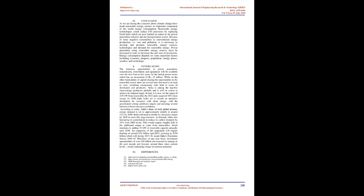Future scope: The immense opportunities in power generation, transmission, distribution, and equipment will be available over the next 4 to 5 years by the Indian power sector which has an investment of Rs. 15 trillion. While on the other hand plenty of capital chasing the opportunities in the renewable sector, there are several risks that need to be kept in view including counter-party risks both in terms of developers and producers.